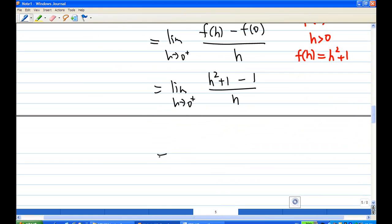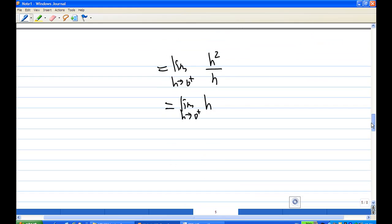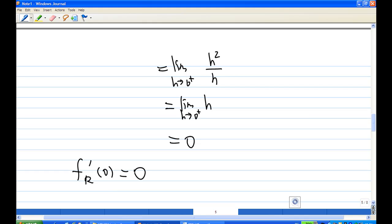To compute this, we have the limit as h goes to 0 plus of h squared over h, which simplifies to h. As h goes to 0, this equals 0. Therefore, the derivative from the right at the point 0 is 0.